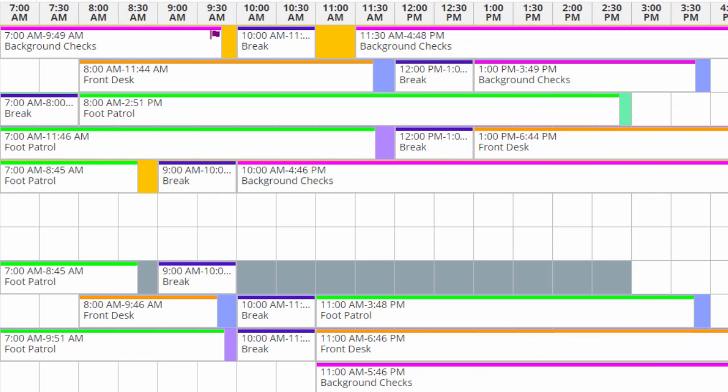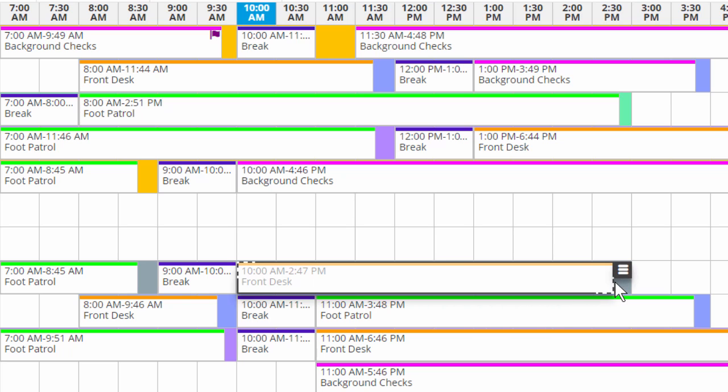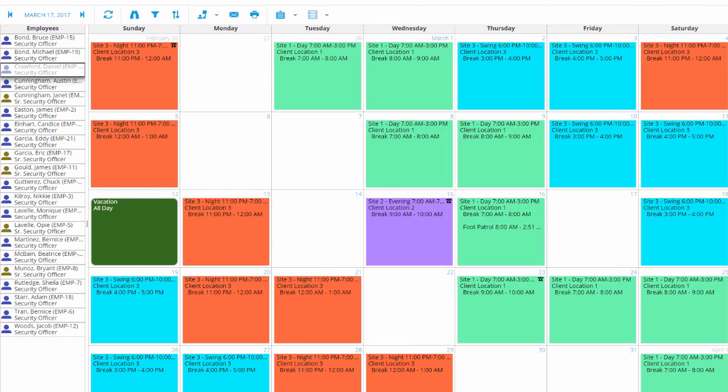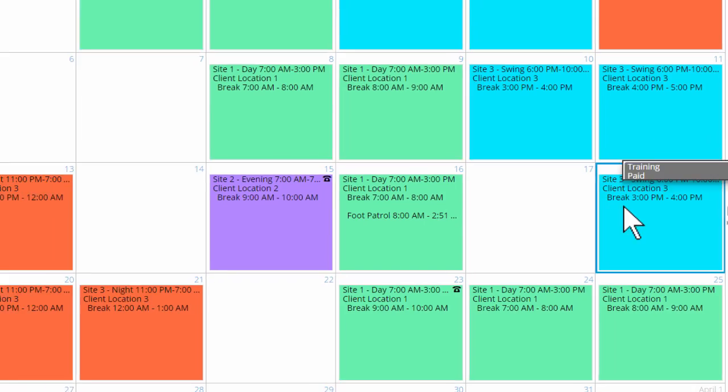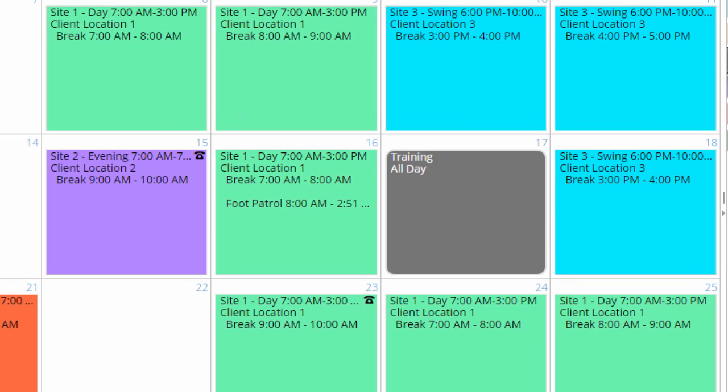Take a closer look at a single shift and assign individual tasks hour by hour. Or see one employee's schedule for the whole month and assign some time off, like a paid training session.